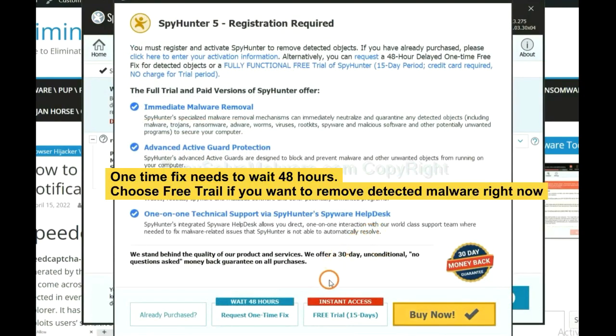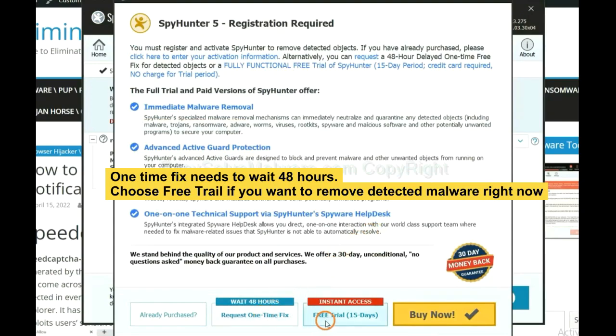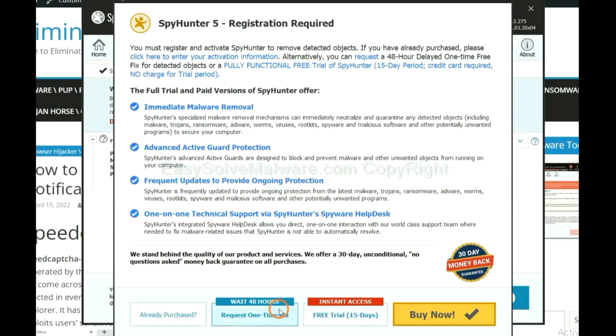The one-time fix will need you to wait 48 hours. If you want to remove all the detected malware now, you should choose free trial. It will solve all your problems.